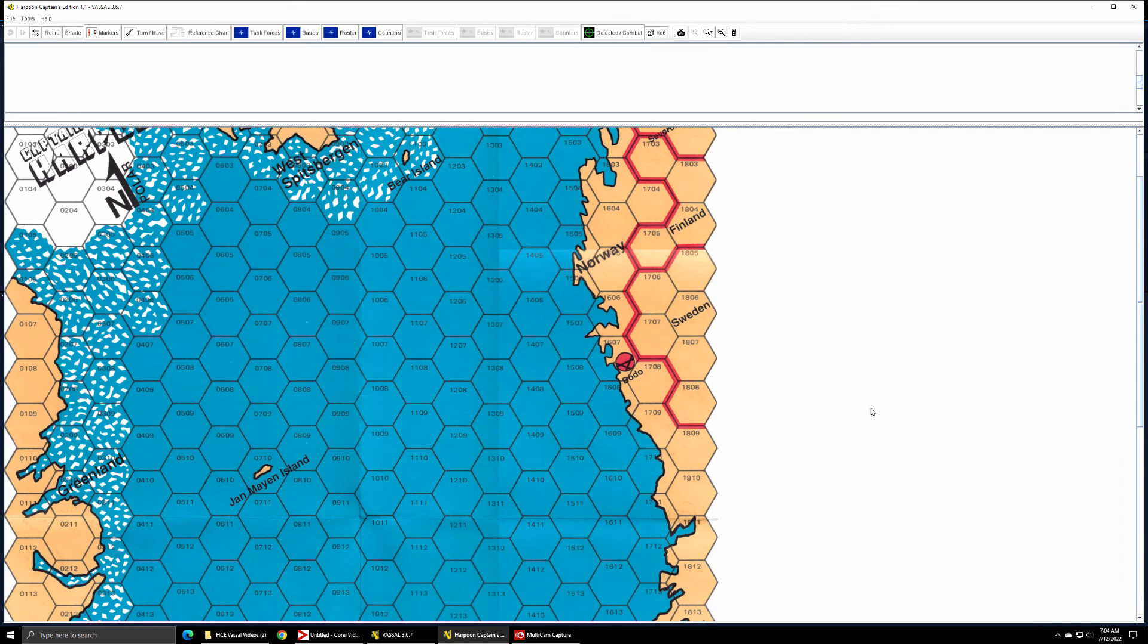Hello, welcome to this video on Harpoon Captain's Edition Vassal module. This time we're going to be taking a look at how to play Harpoon Captain's Edition using this module in a head-to-head situation.